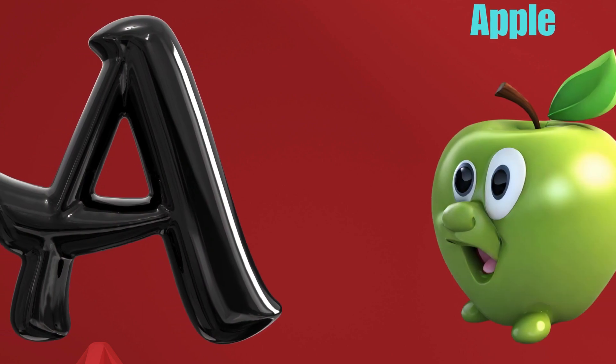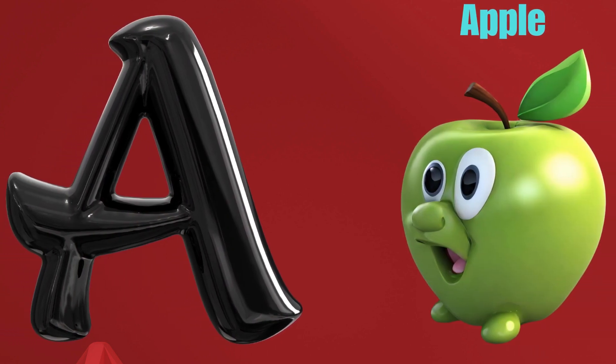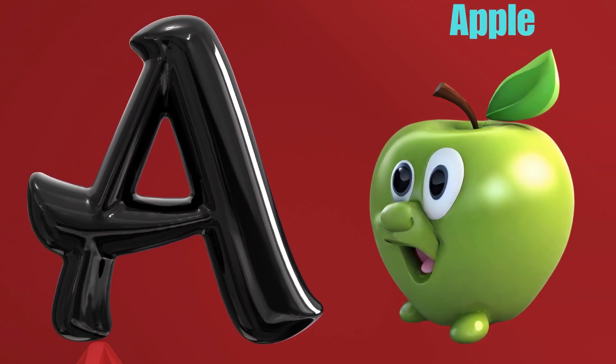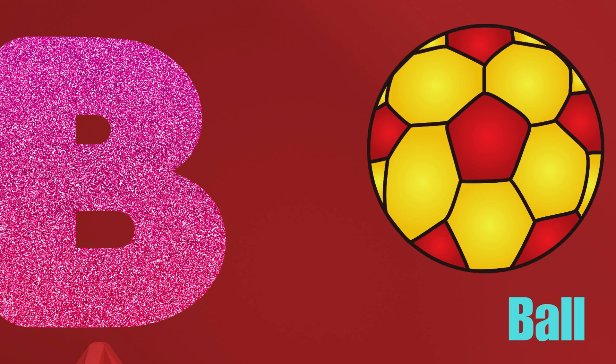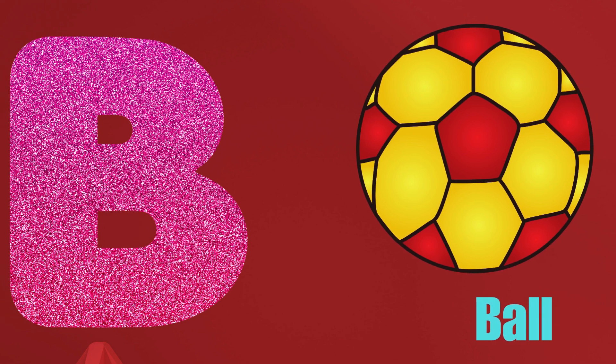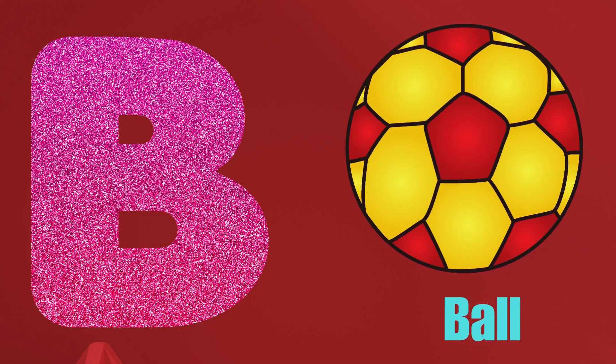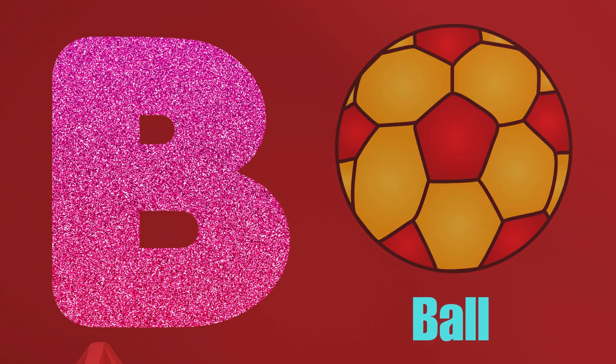A is for Apple, A-A-Apple. B is for Ball, B-B-Ball.